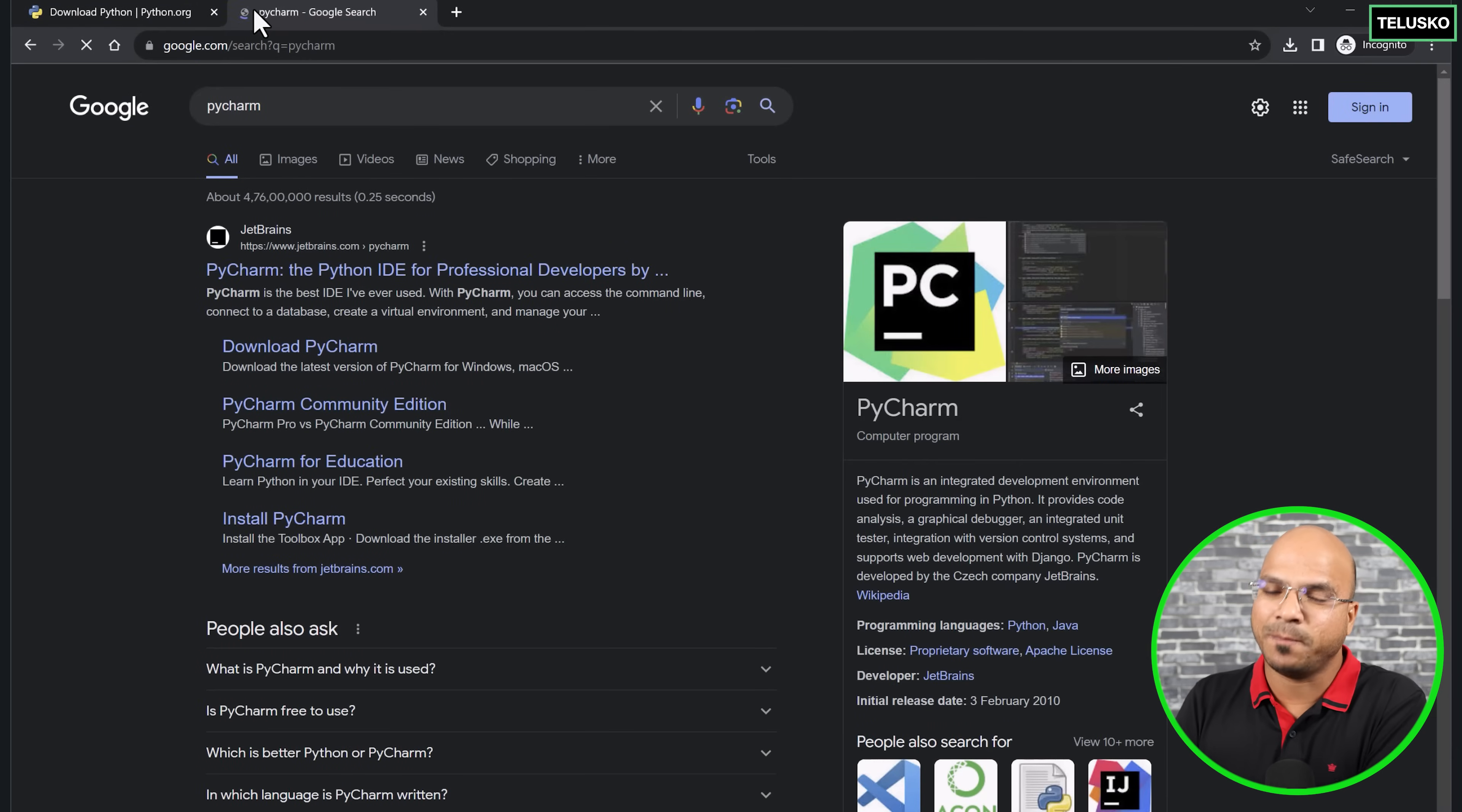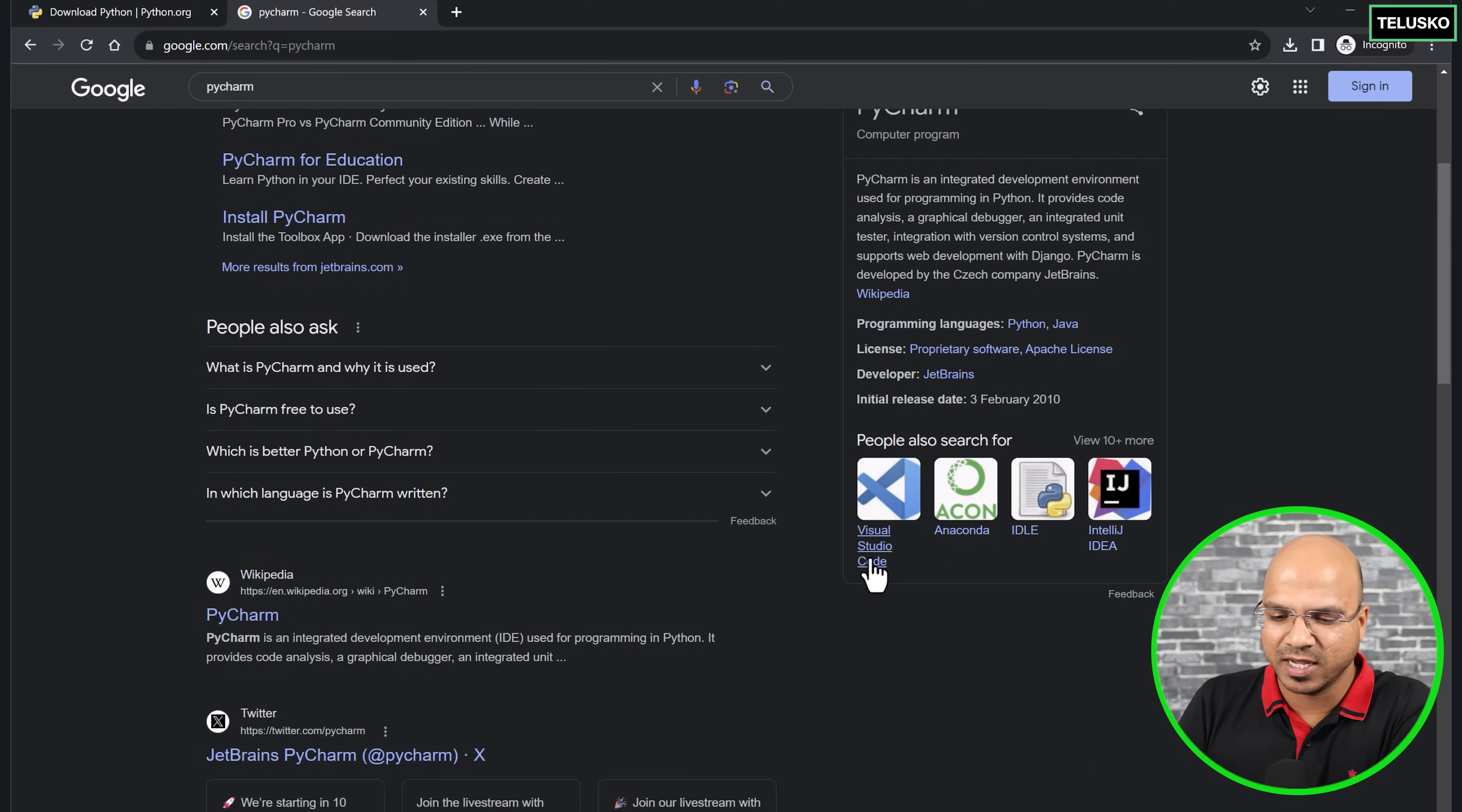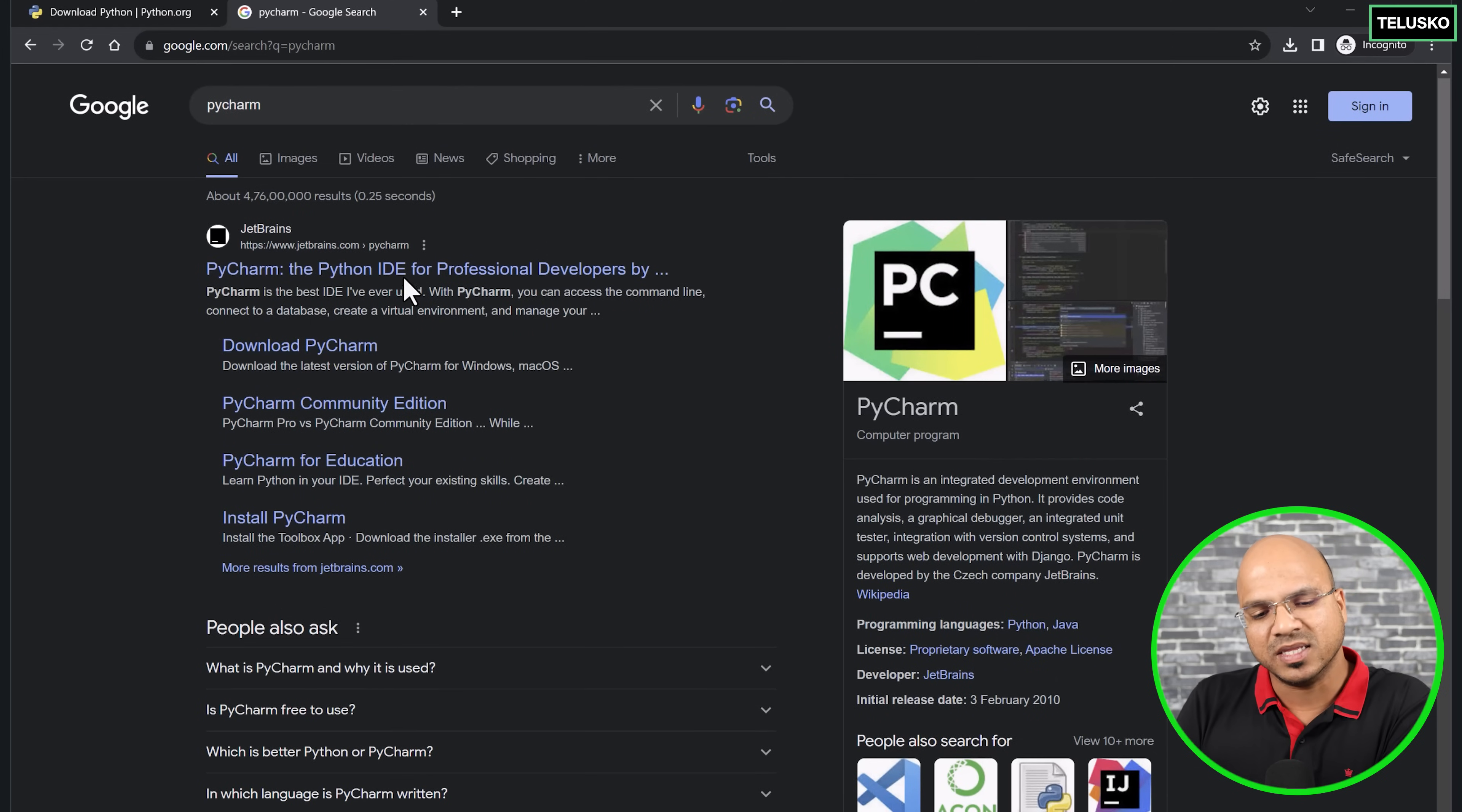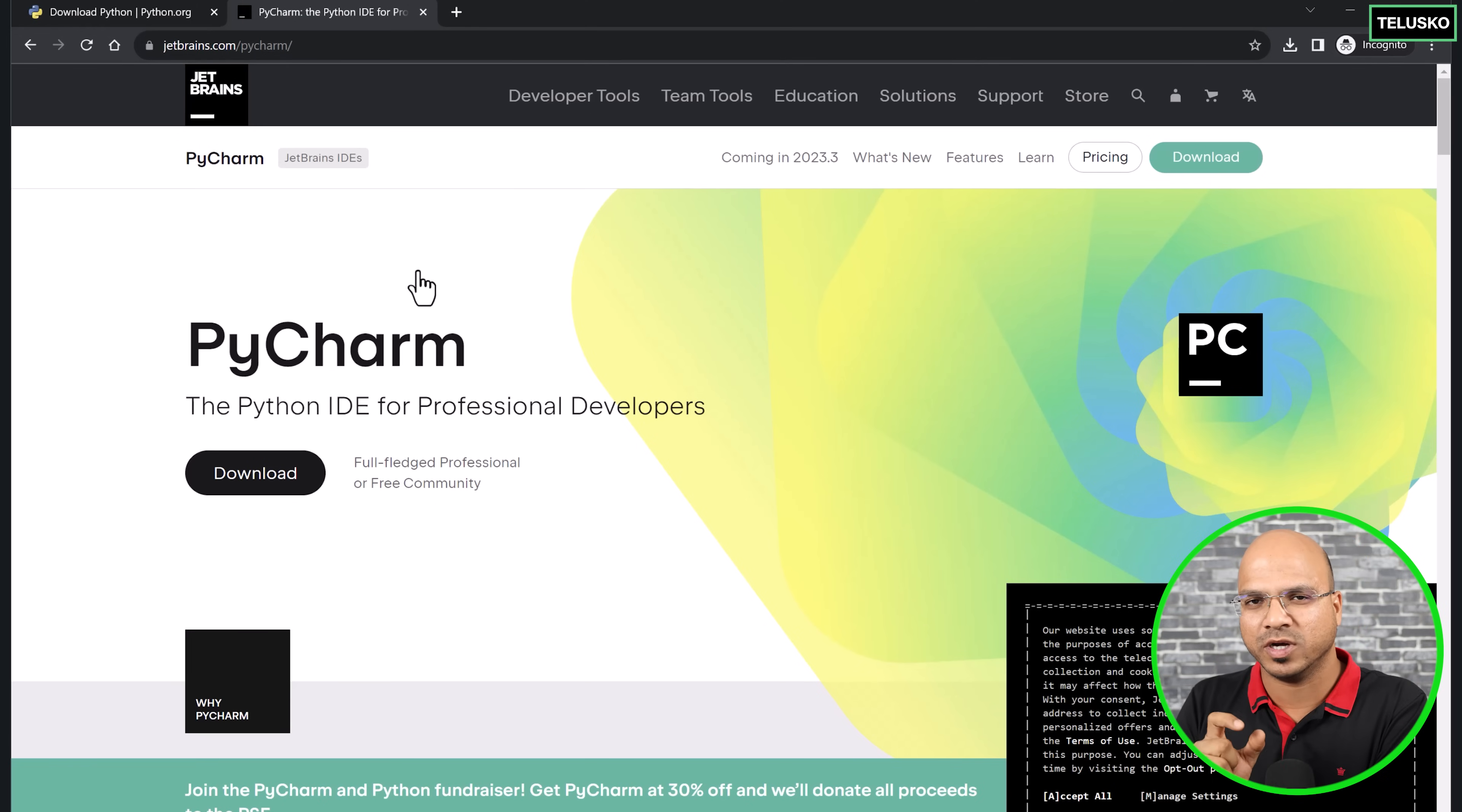I will search for PyCharm. PyCharm is from JetBrains, which is a very famous company for the IDEs and software tools. It helps developers. You can also use VS Code for Python. You can also use Anaconda or IDLE, which is the interpreter, and many more. I will click on download PyCharm. The thing is, when you download PyCharm, it's not actually free. That's a twist. We have two versions: one is a paid version, one is a free version.